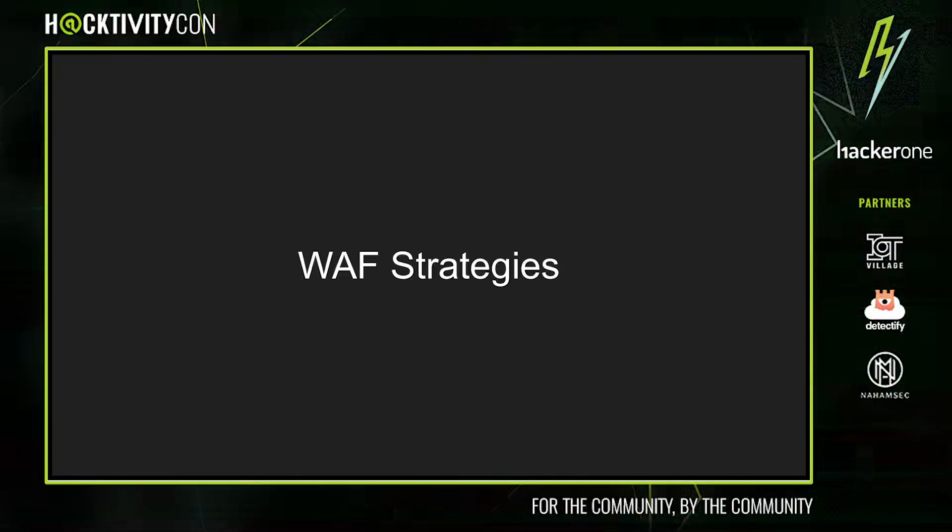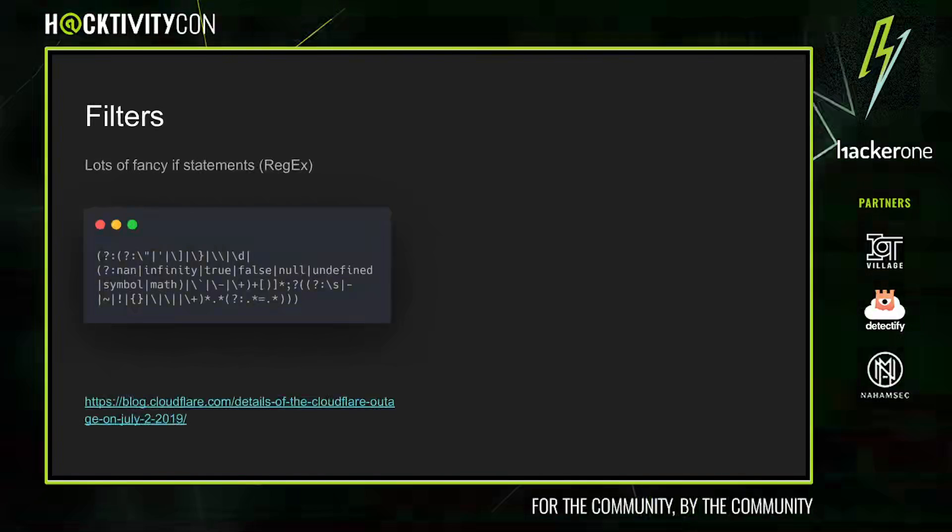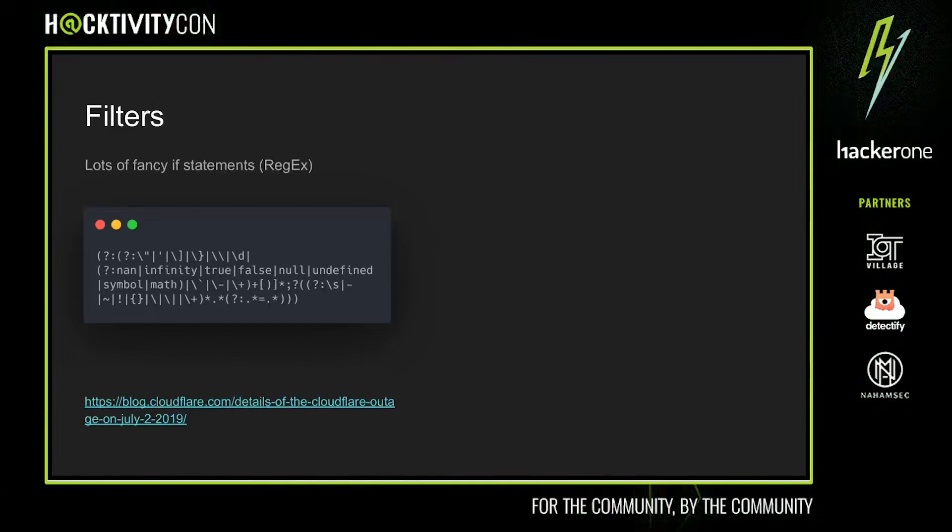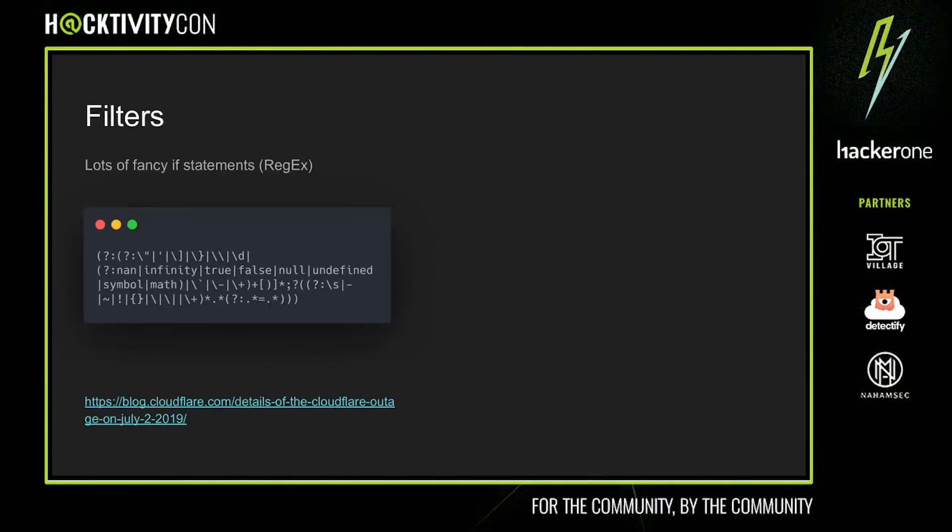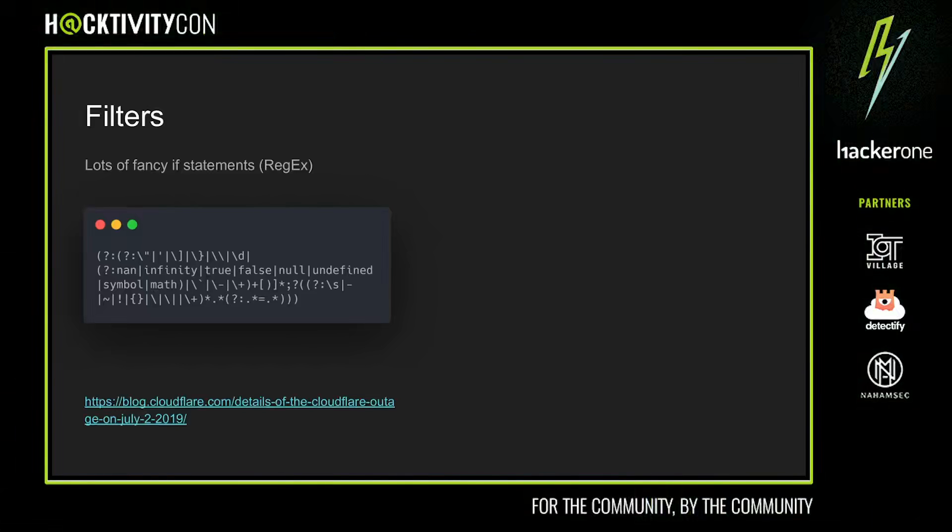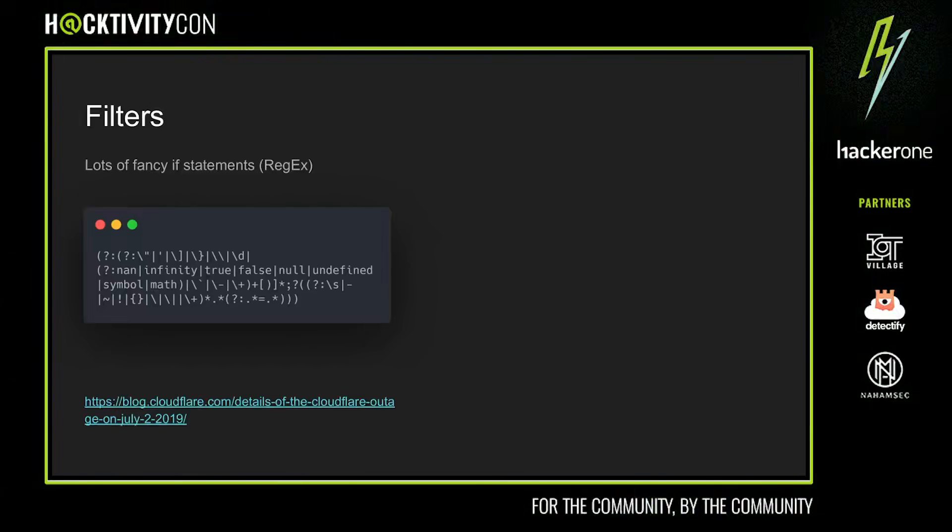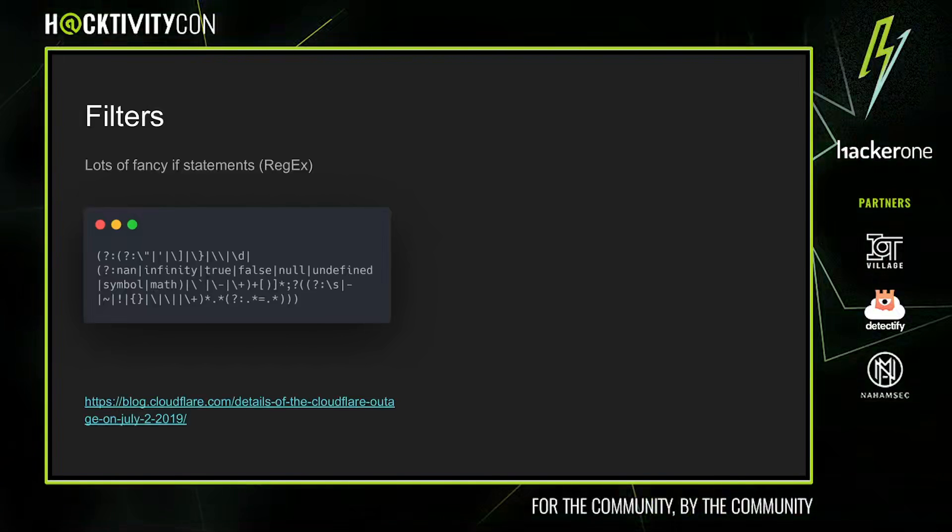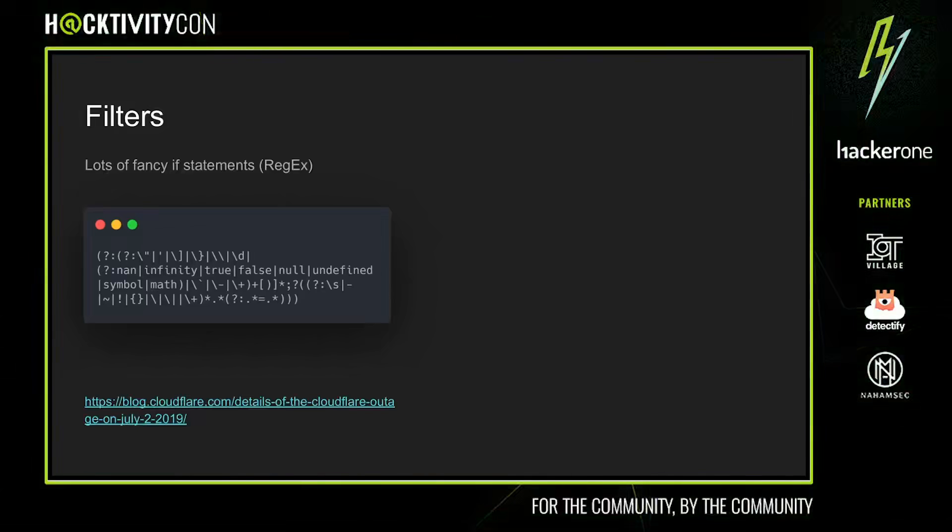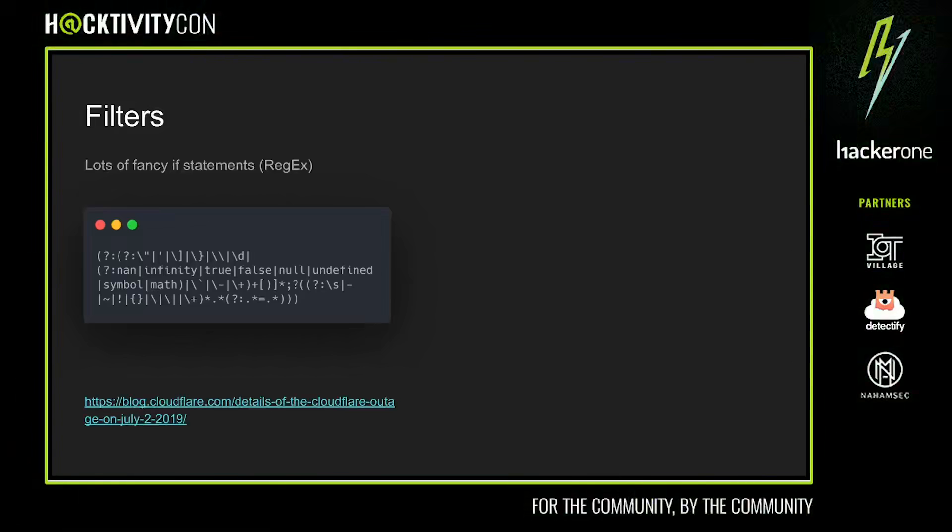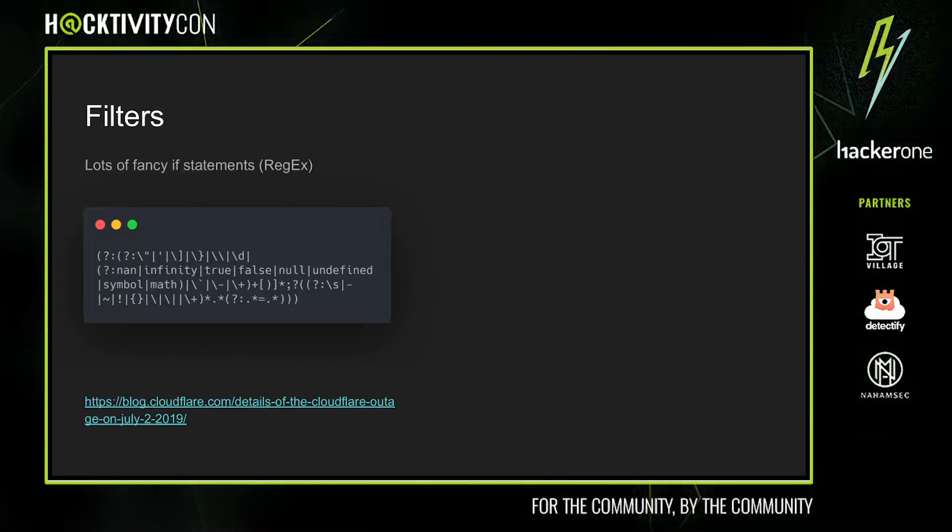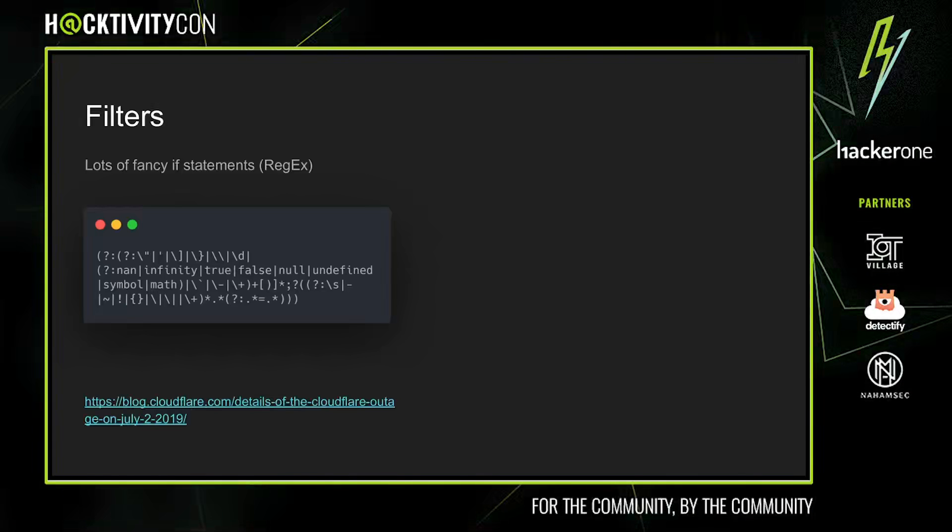At its core, most if not all WAFs use regular expressions to filter out malicious payloads. For example, this regular expression taken from the Cloudflare blog provides some insight into how WAFs operate. This has the advantage of providing a very fast and simple mechanism to filter out requests. Keep in mind that WAFs operate over every single piece of network traffic. Any latency in the WAF would be felt across every endpoint. WAFs need to optimize for performance—they need to decide whether to block a request very quickly.